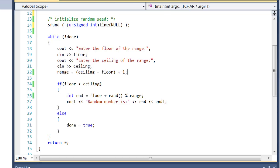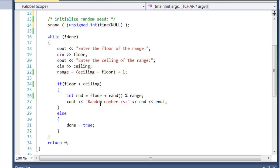This is kind of my control for this loop. If the floor is less than the ceiling, then we'll compute random integer. Otherwise we're going to say we're done and we'll exit the loop.